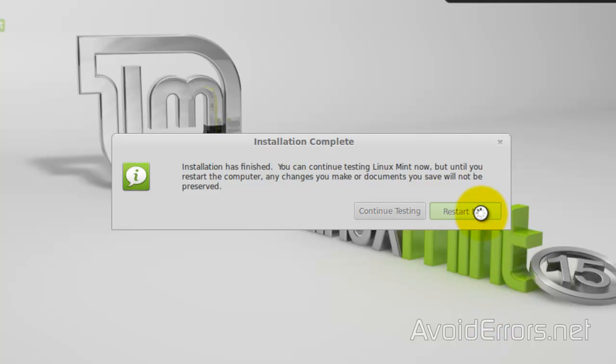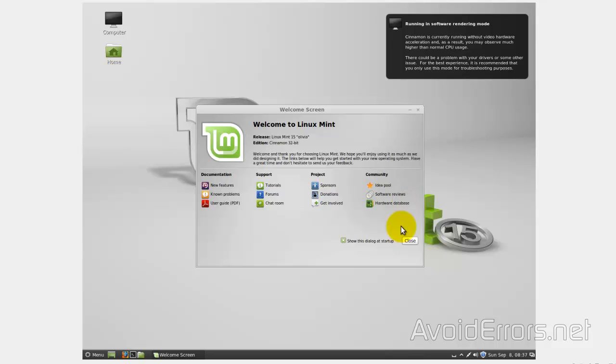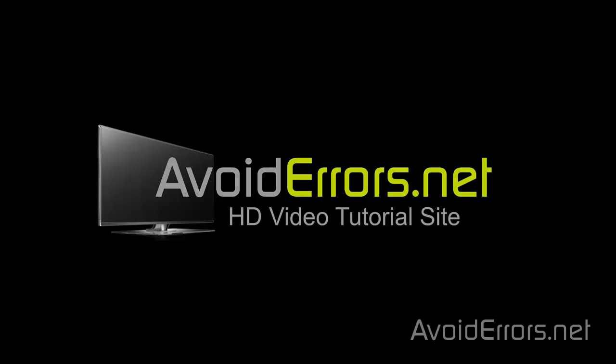Restart now, and you should be booting off that new computer with a Linux Mint operating system. Thank you for watching this video. My name is Miguel. If you have any questions, feel free to post them in the comment section below. Thank you.